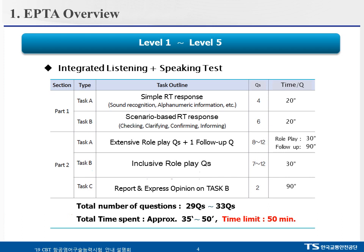Let's take a look at each task briefly. Part 1, Task A is about asking you simple RT questions. There are a total of 4 questions and each question should be responded to in 20 seconds. Part 1, Task B — this task is the same as Task A.